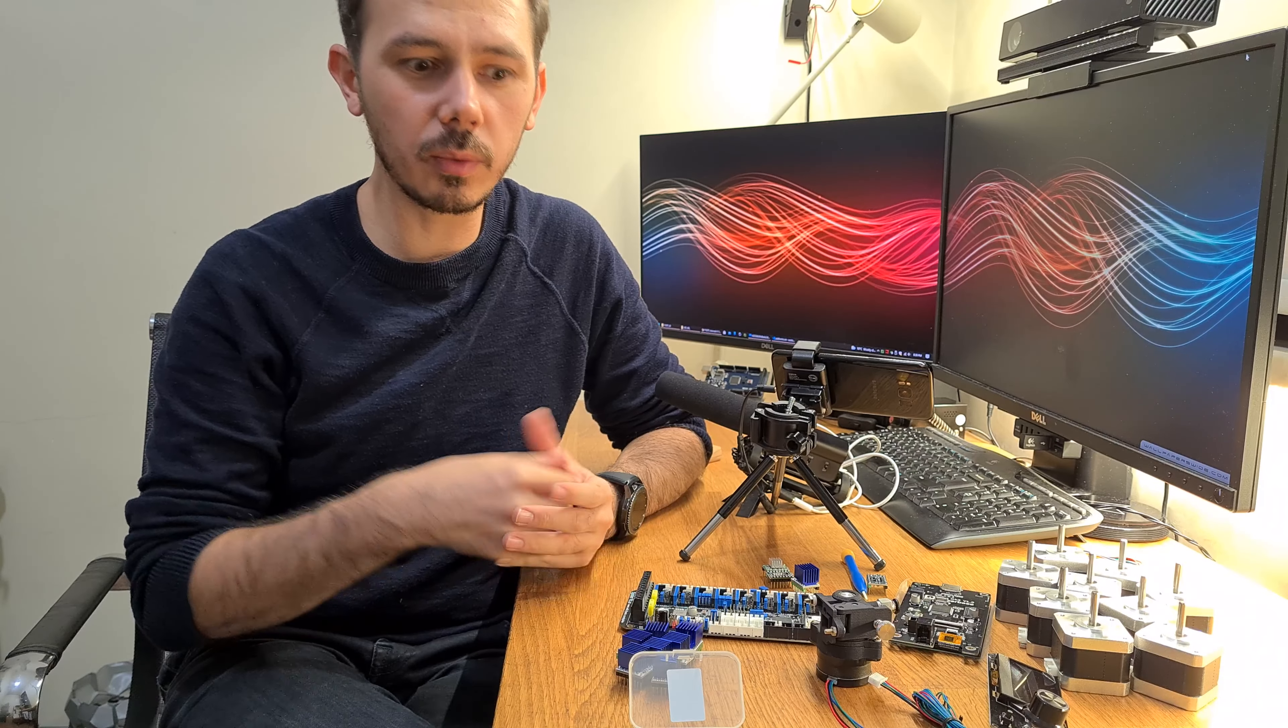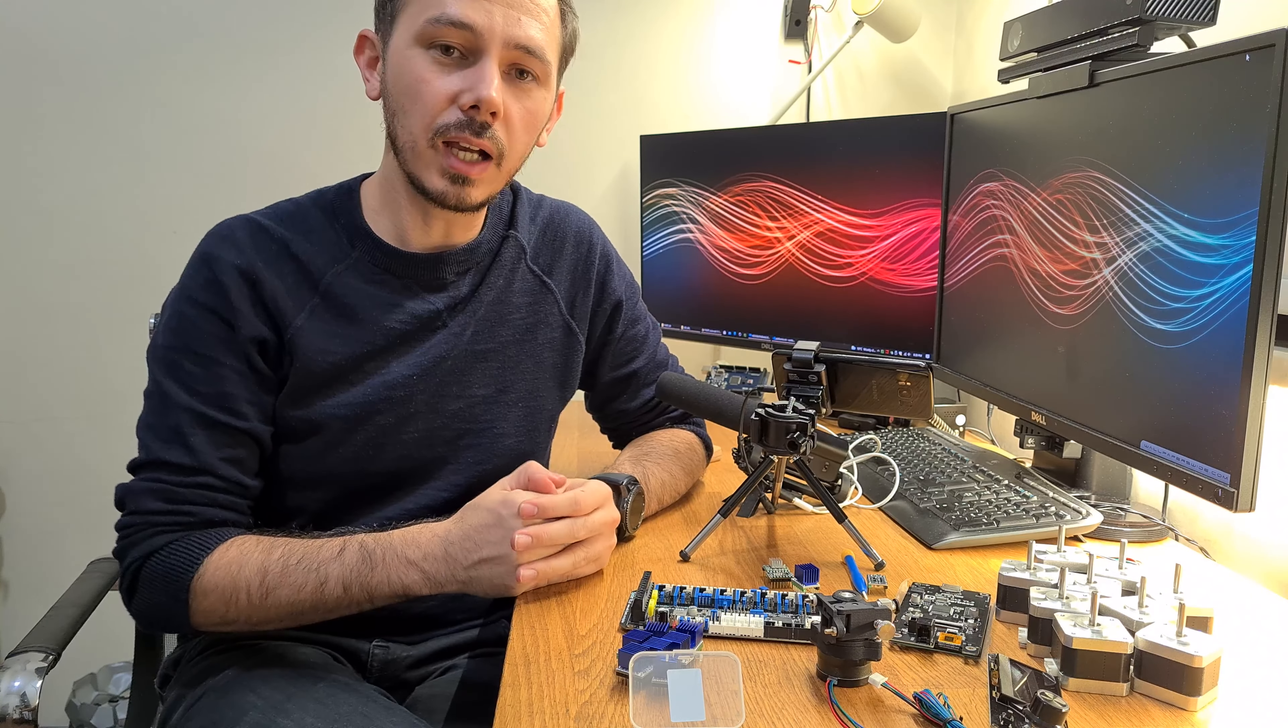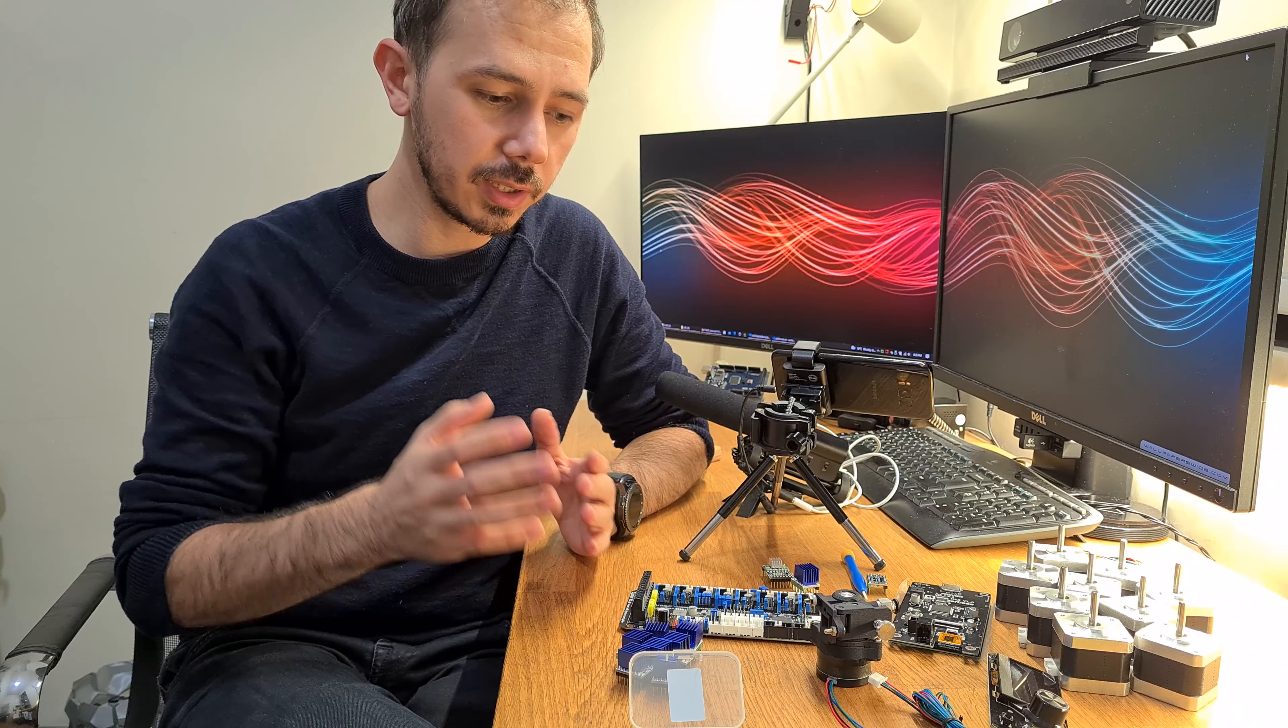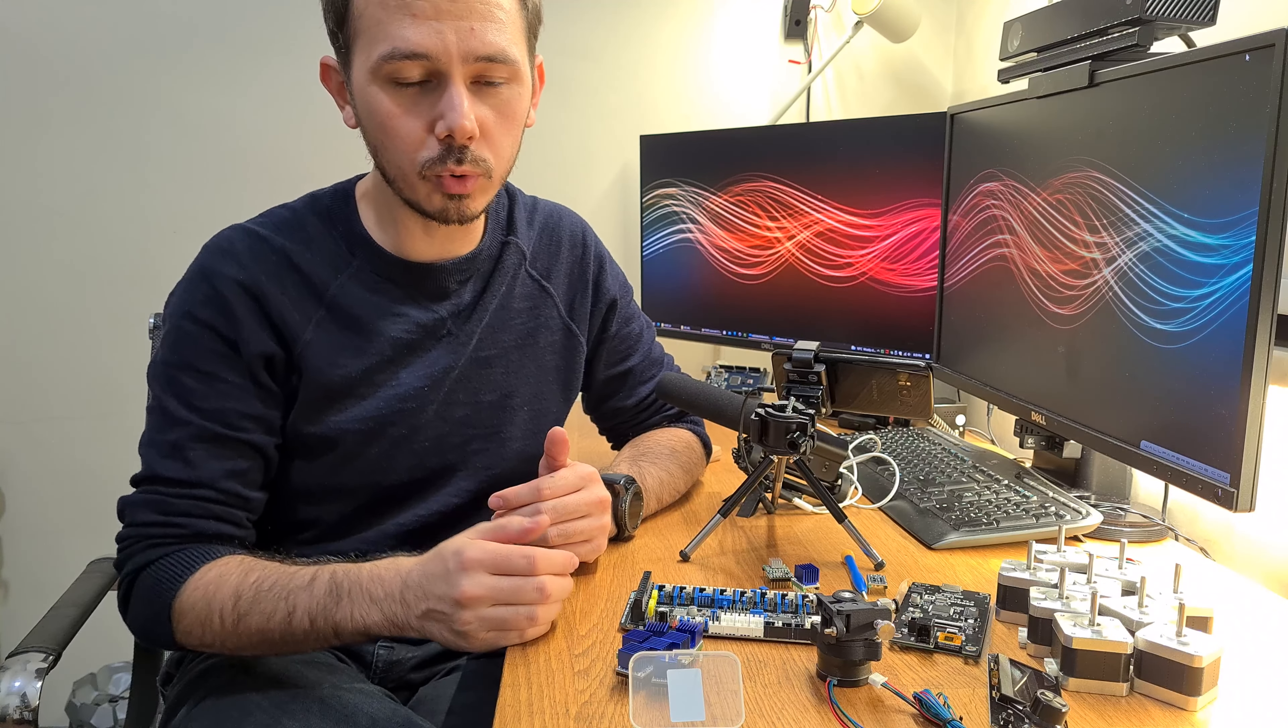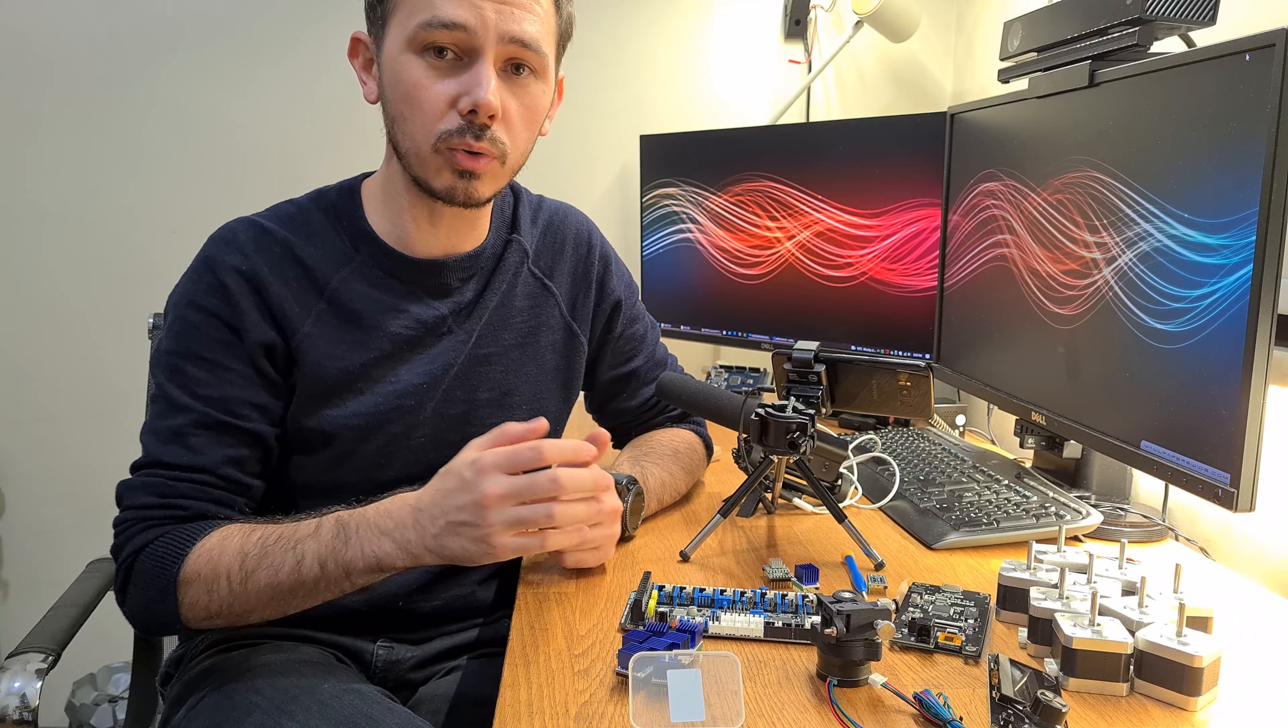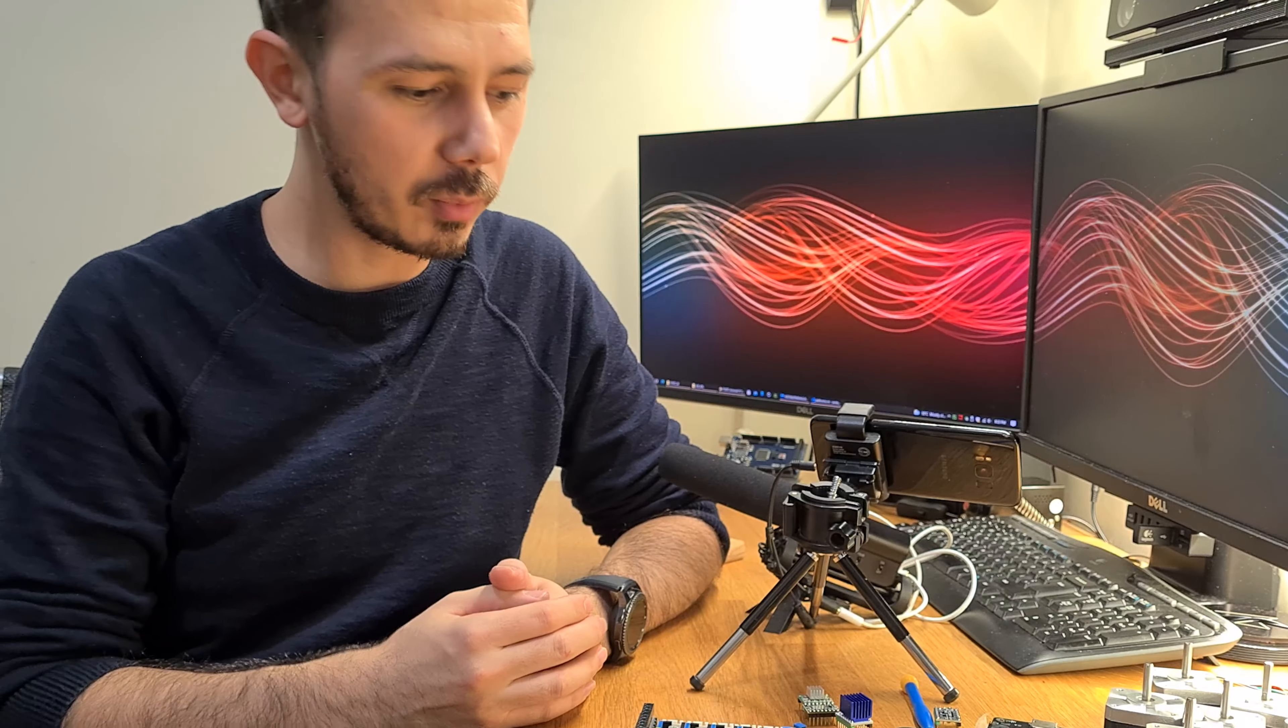Buradan devam edecek olursak şurada görmüş olduğunuz sigorta bölümleri var. Ve bu şekilde kartımızı da komple tamamlamış olduk. Üzerindeki bütün bağlantıları elimden geldiğince anlatmaya çalıştım. Şimdi size ben bu kartı neden aldığımı, nasıl kullanacağımdan biraz bahsetmek istiyorum.